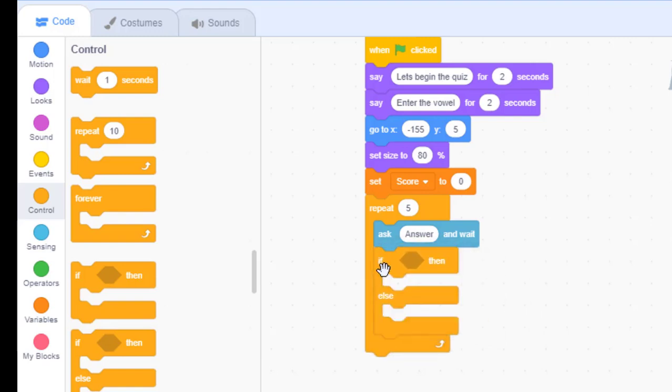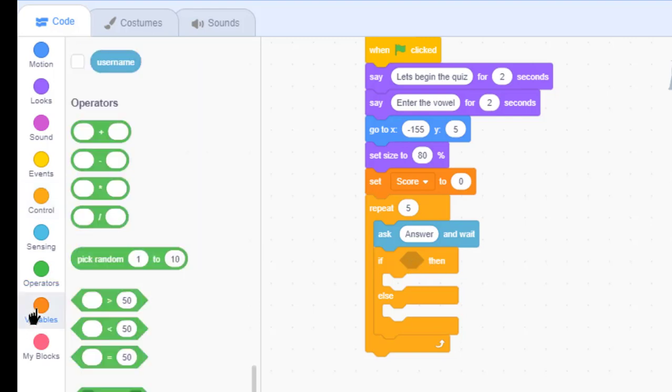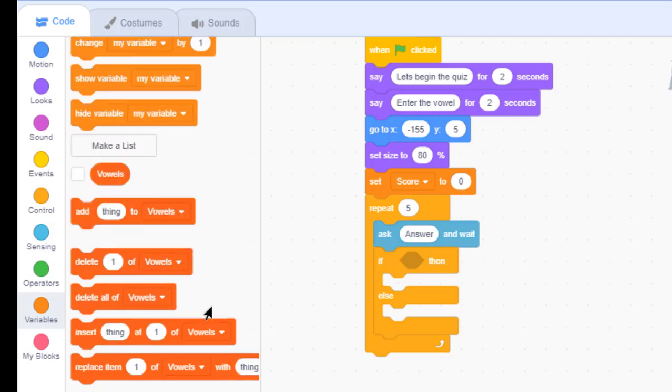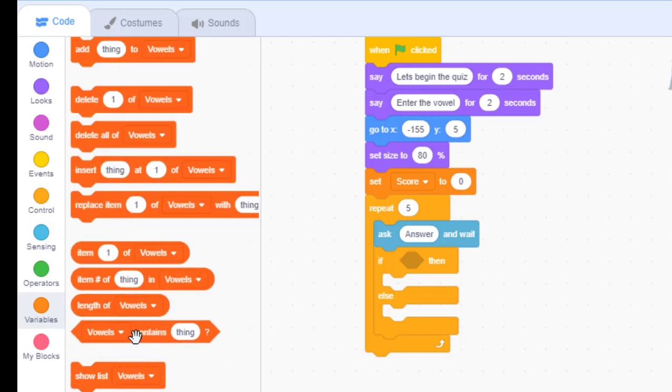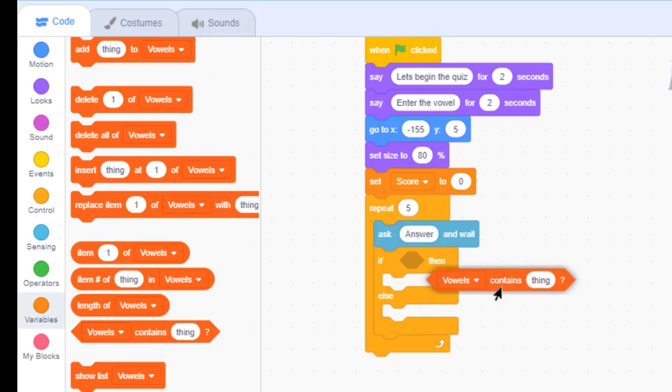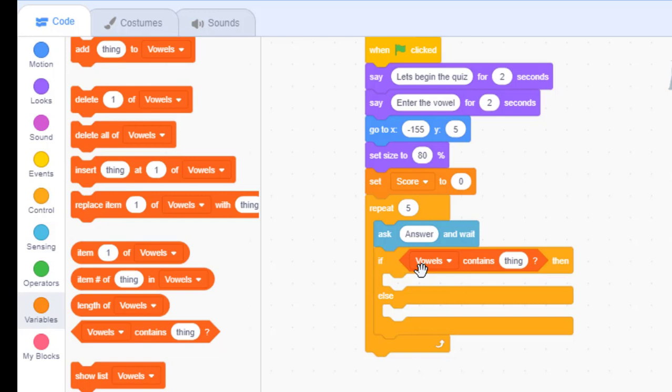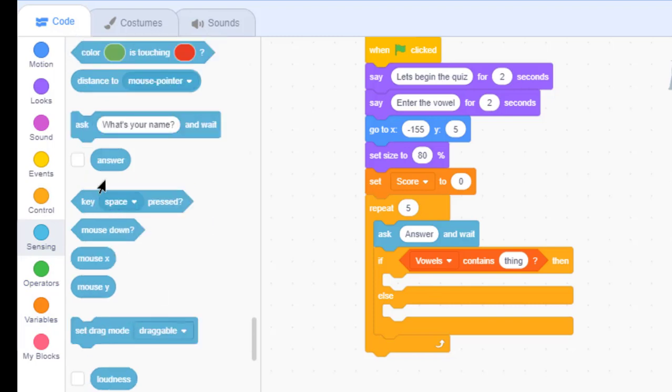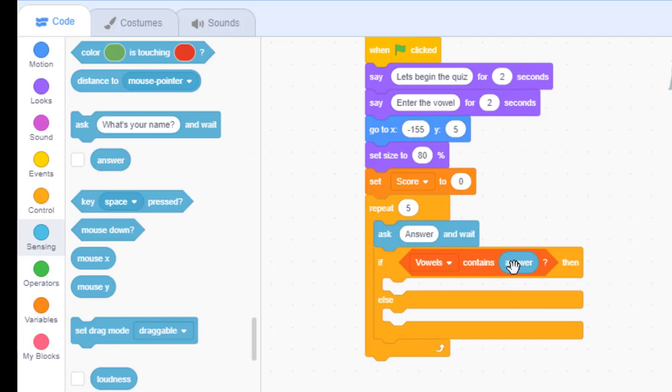Okay, this one. So, what we will do is, we will go to our list blocks. Here, we will check whether the list has the character entered by the user. To do that, we will see this one. And, check whether our list, called vowels, contains the answer entered by the user. So, we will choose from here. When the user answers. So, this answer will be checked. This is the variable which will store the values entered by the user.